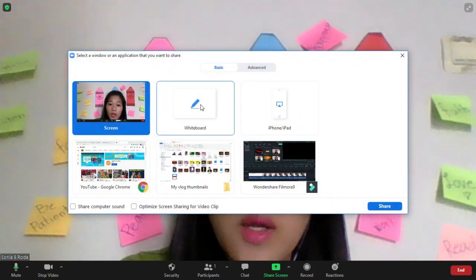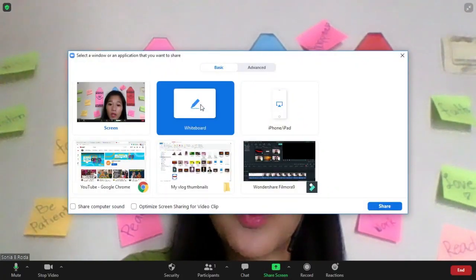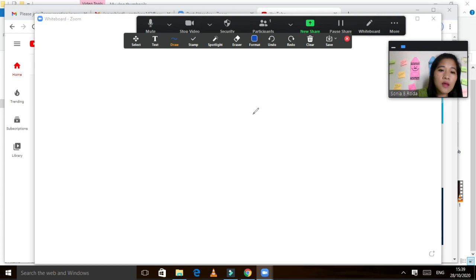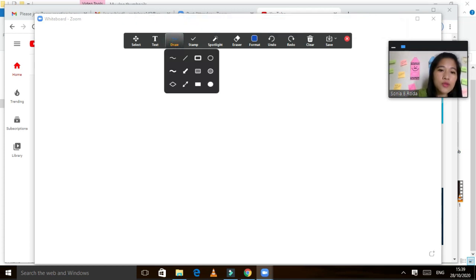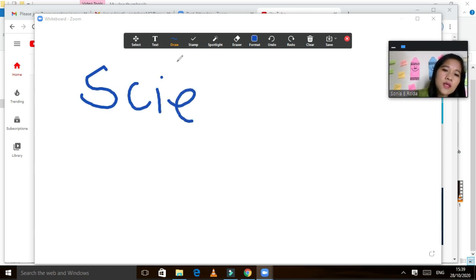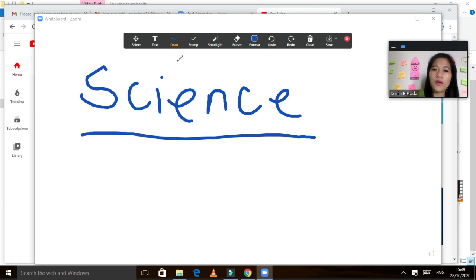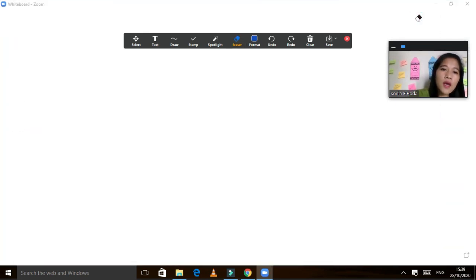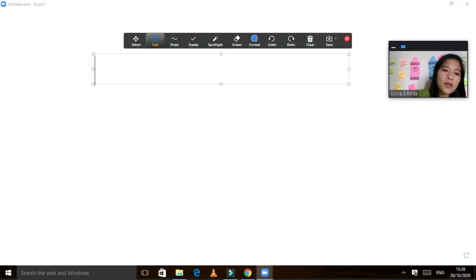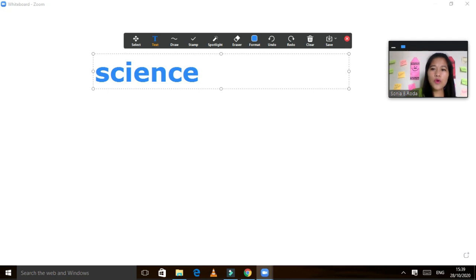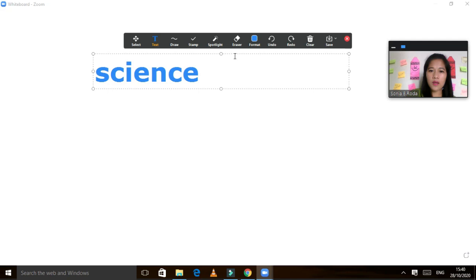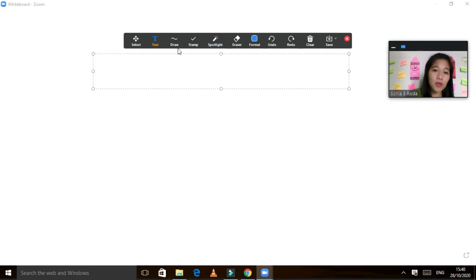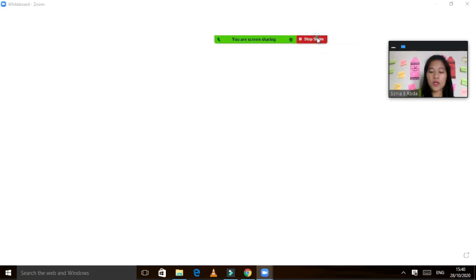You can also share the whiteboard. If you want to write something. For example, let's say if you are a teacher, maybe you want to try to write. Our lesson for today is about science. See? You can see, it's working, right? Or you can, you have also the eraser here. You can automatically erase. And then you can also write here. For example, science. While your students are listening to you, they can still see the screen. Not only for teachers. This is also for facilitators. If you want to emphasize something using whiteboard, you can use. Stop share.